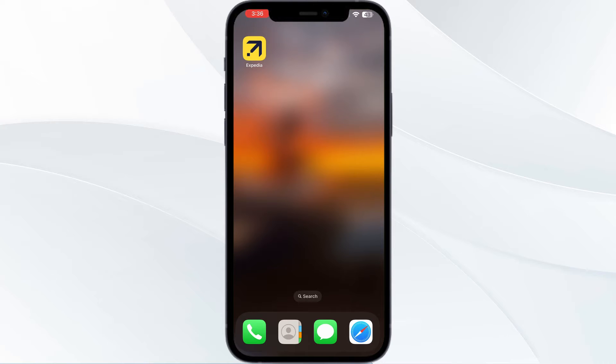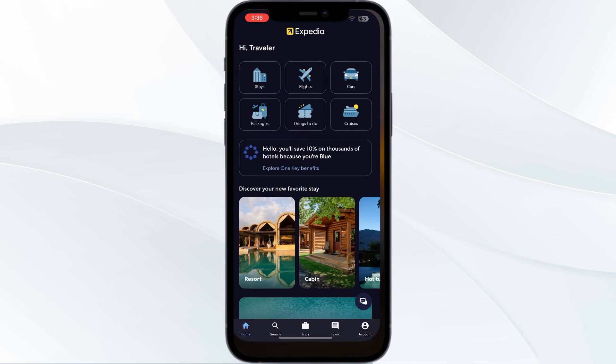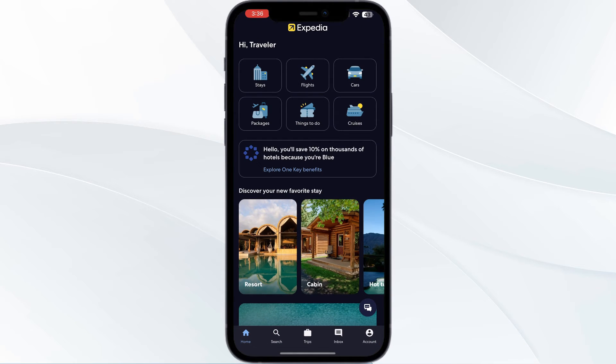Just follow these easy steps. One, open the Expedia app. Now go to your trip section and select your itinerary you want to share.